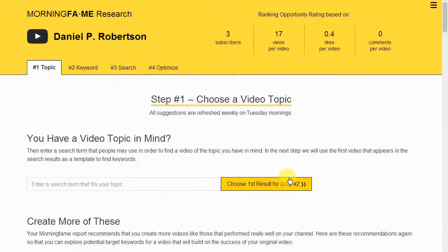If you want to grow on YouTube, we need to understand how to do video SEO for YouTube, and I'm going to show you how to do that in this video today. It's Daniel P. Robertson here, and if you want to grow your audience, increase your influence, and get life-changing results with affiliate marketing, make sure to subscribe and hit the bell icon to get alerted of any content I put out.